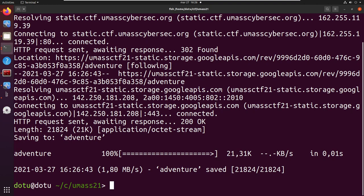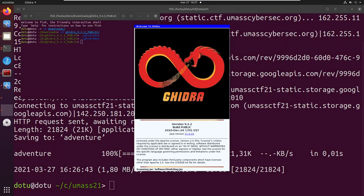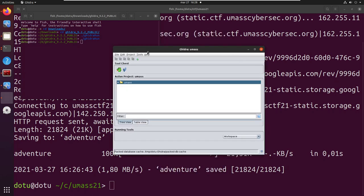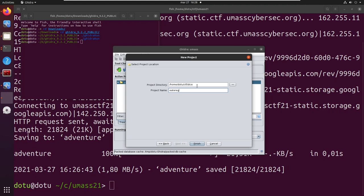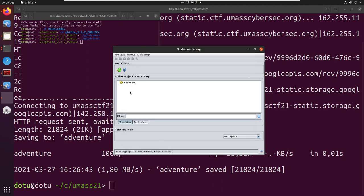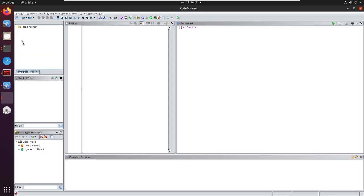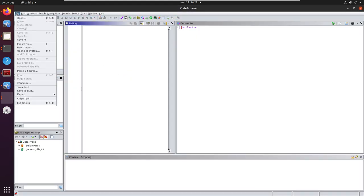And open it in Ghidra. Create here a new project and play up the Ghidra browser. Then import the file.